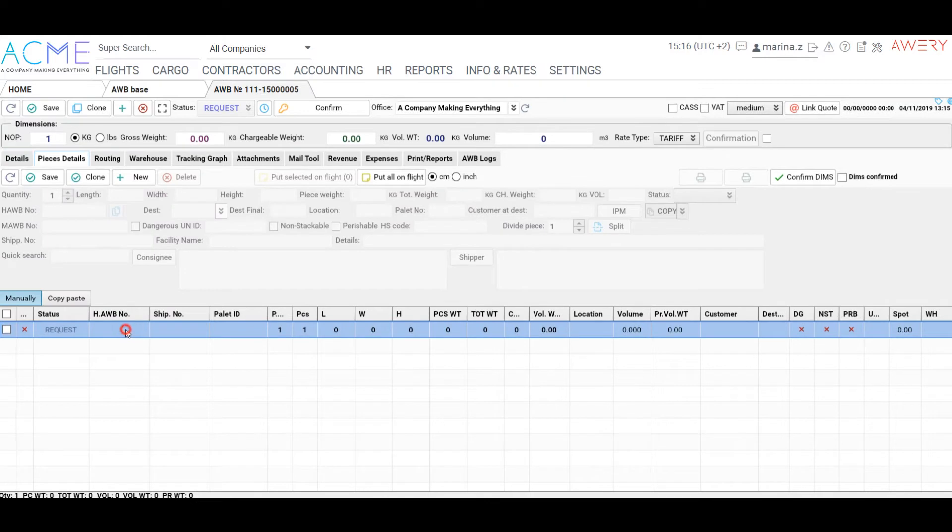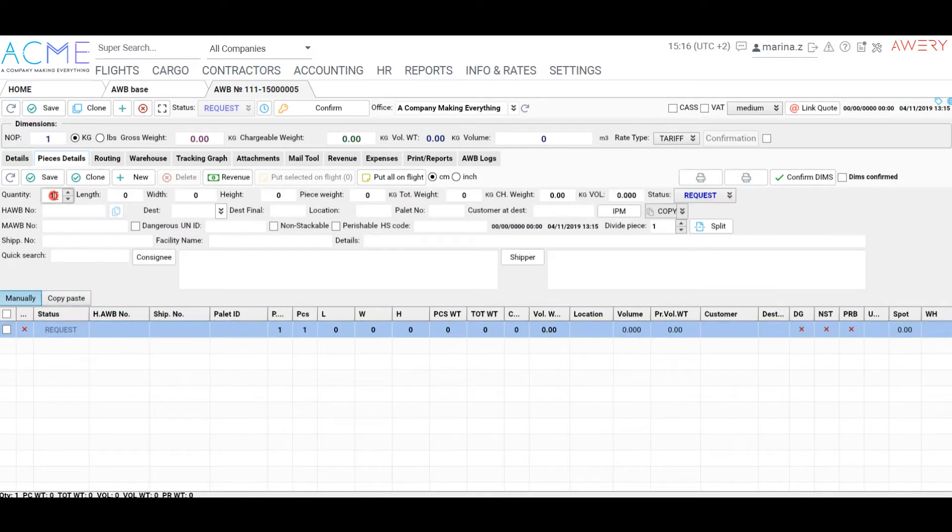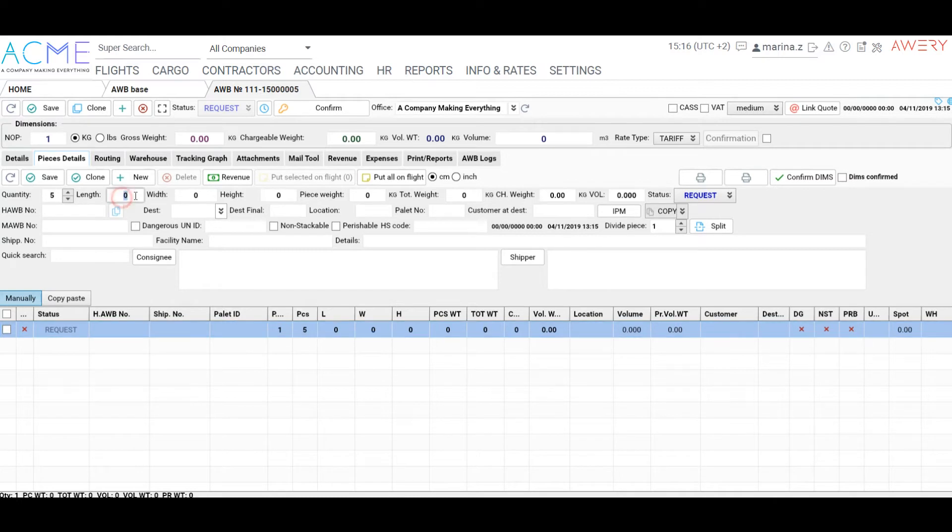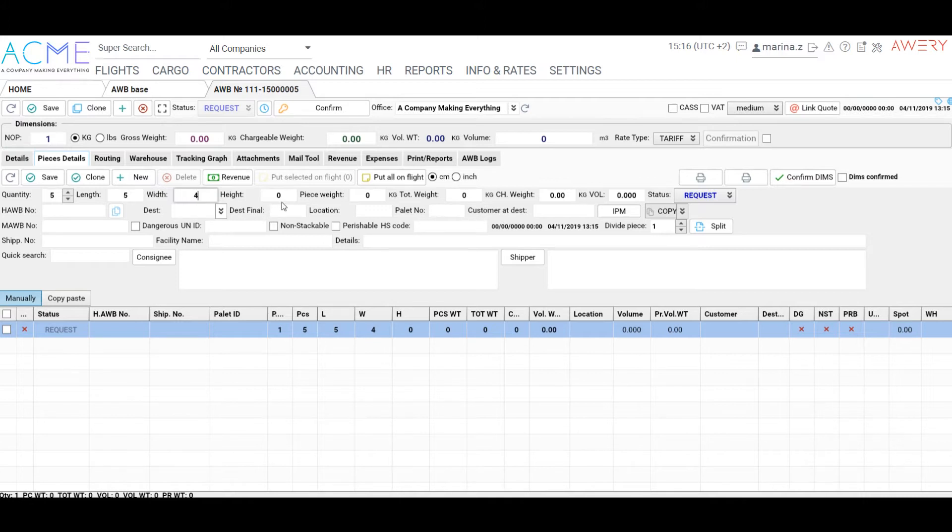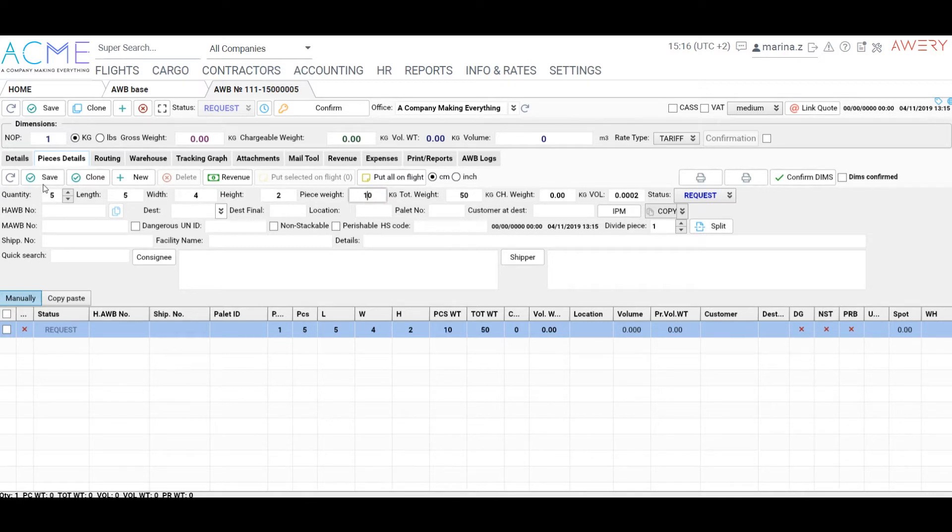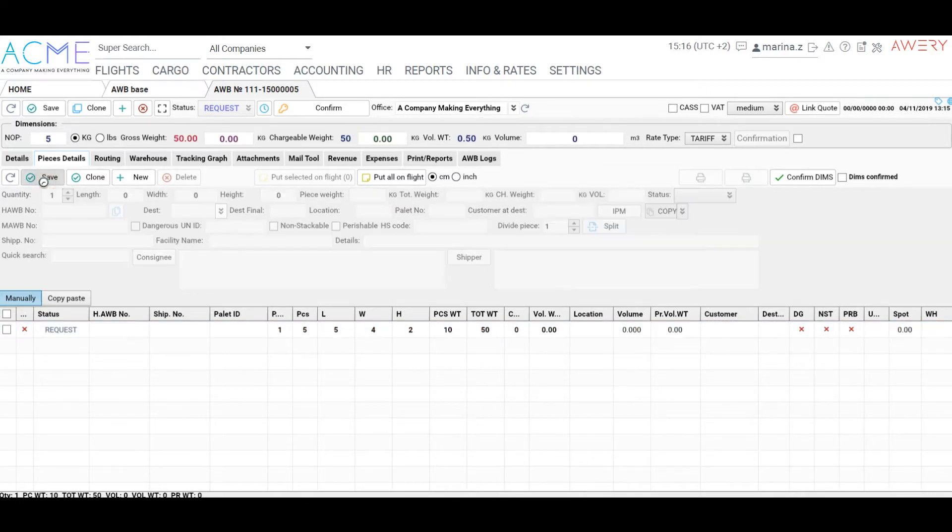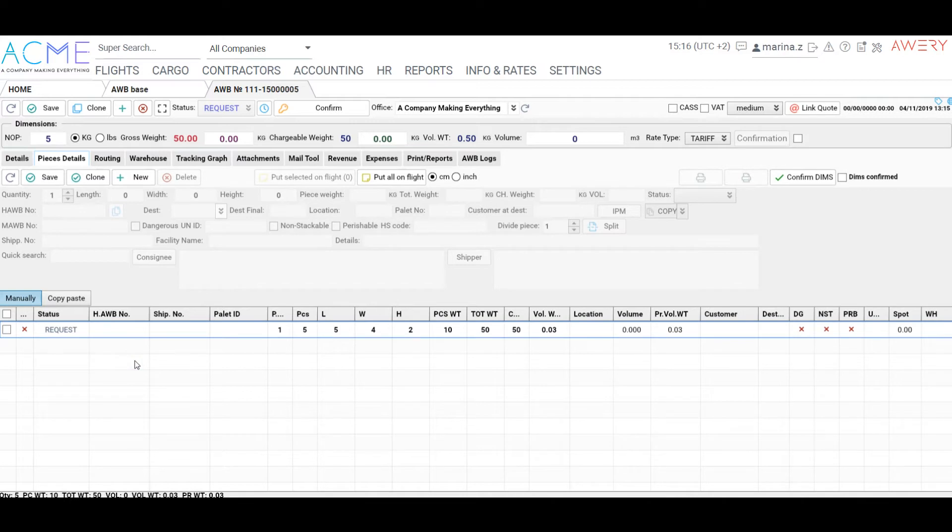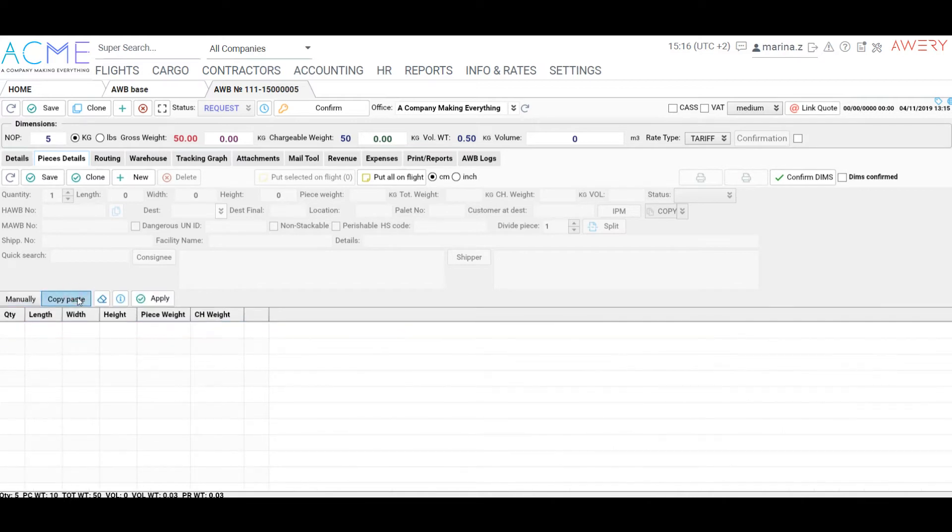Let's move to the pieces details tab. Here we can input pieces dimensions manually or using copy paste. Find more about pieces copy paste on our help tool by following the link under this video. The system also supports split pieces. Choose a piece and enter a number of pieces to split. Click split, press save.